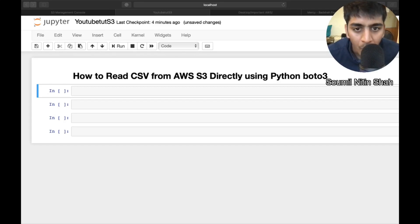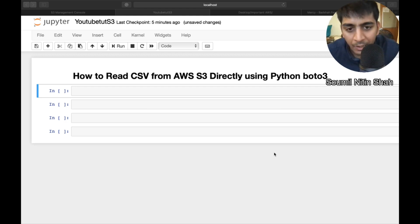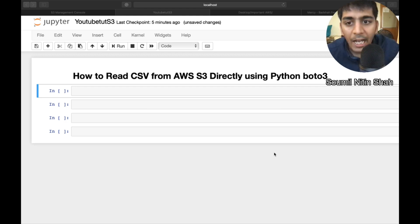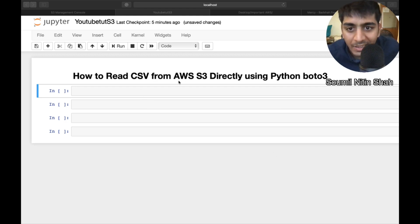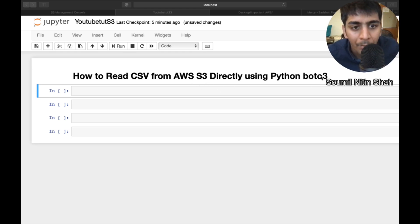Good evening, one and all. My name is Sommil Shah. I'm a Python developer and in this Python tutorial, I would be teaching you how to read CSV file from AWS S3 bucket directly using Python boto3.